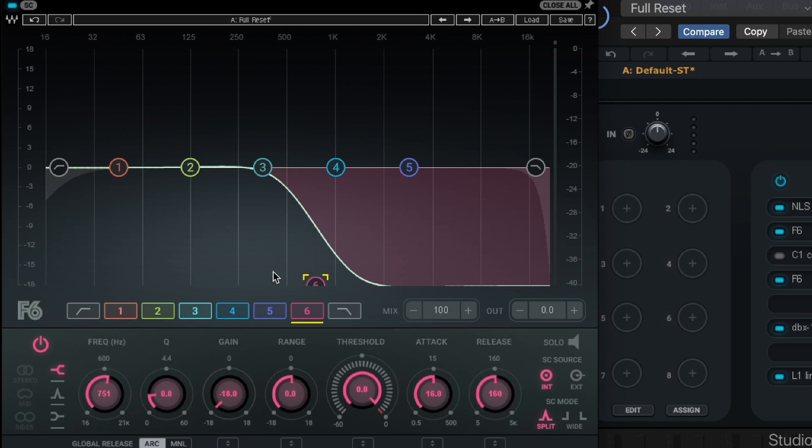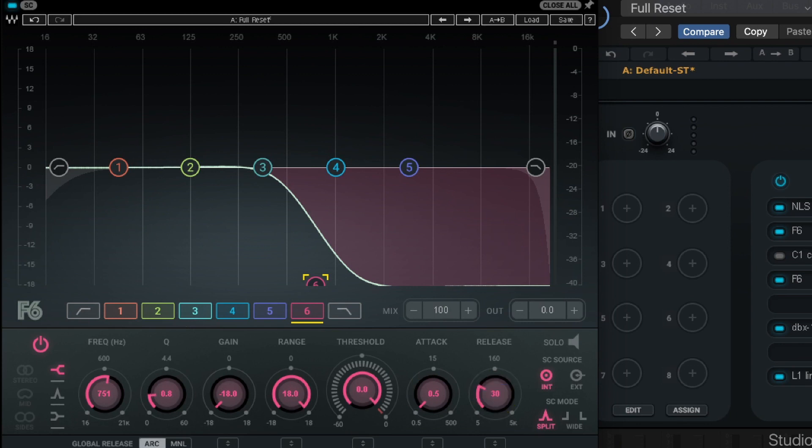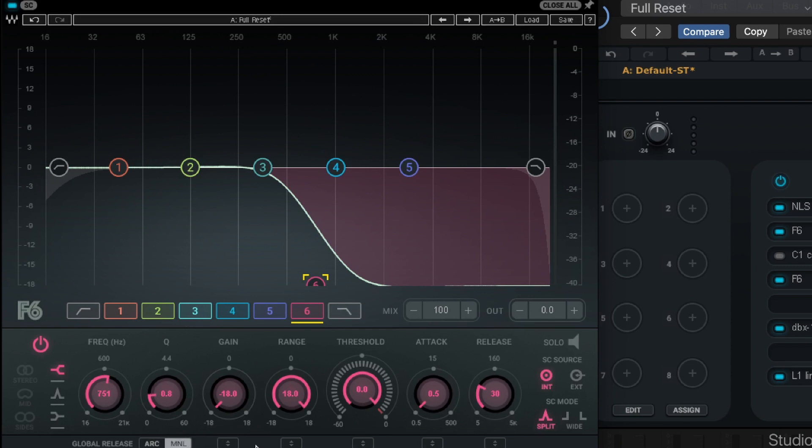So what I can do is looking at the settings down here, I can go from my gain setting, which is set to negative 18. I'm going to do the opposite with my range. I'm going to set it to positive 18. I'm going to set my attack as fast as it can go. And release. You can play around with this and get different effects. We're going to do about 30 milliseconds today. And for this release control to actually be adjustable, we need to go to global release and change it from arc to manual mode. Now that we're in manual, the release will actually have an effect.